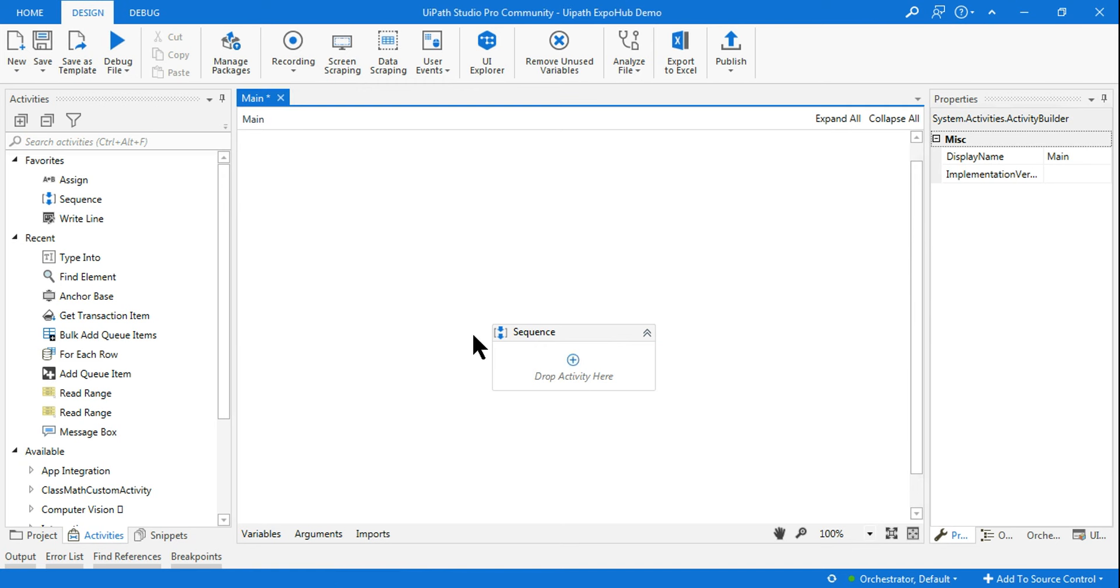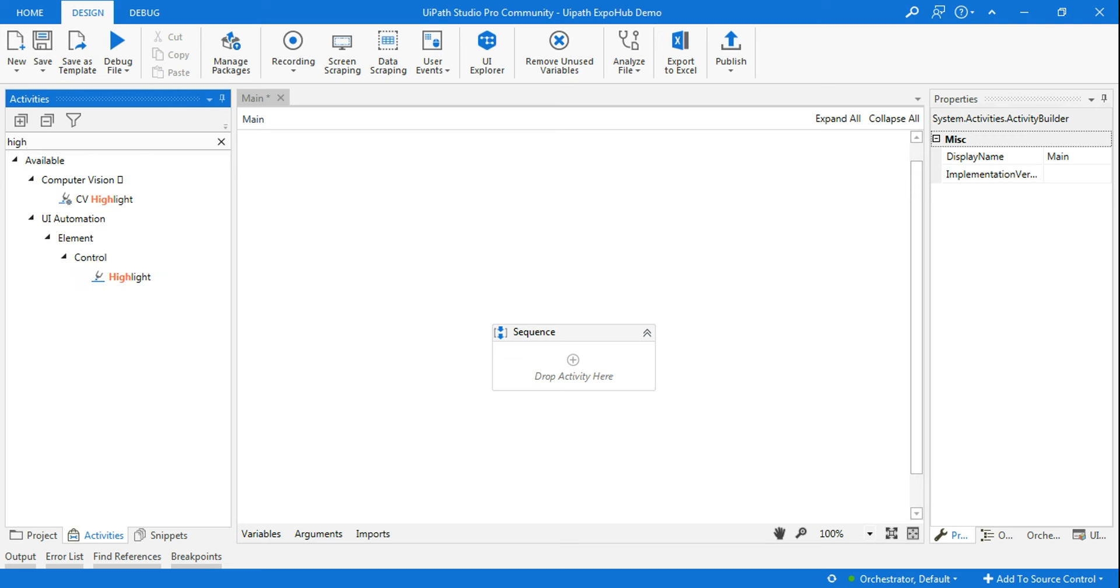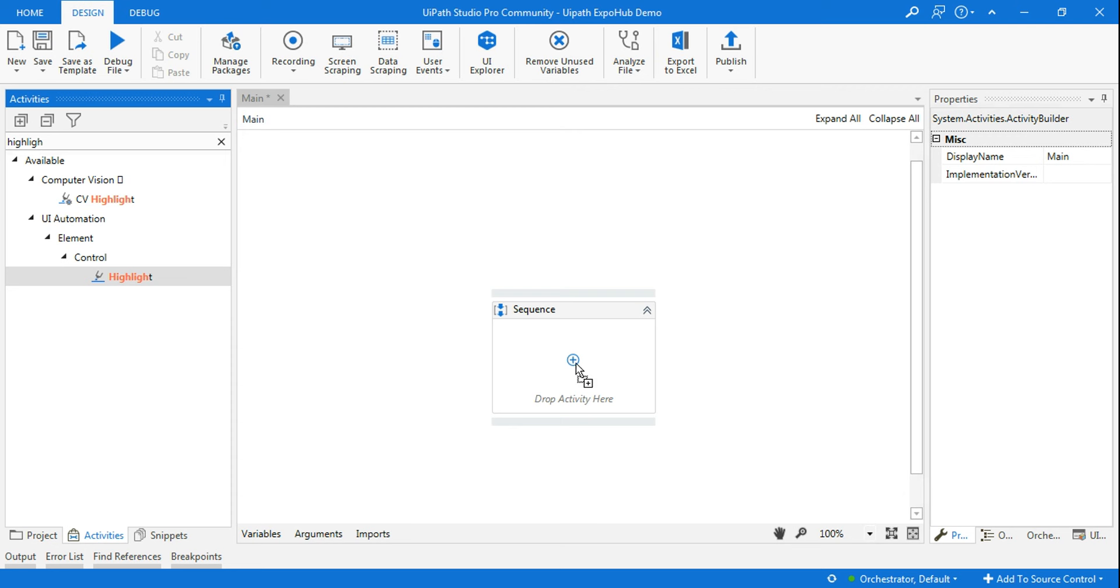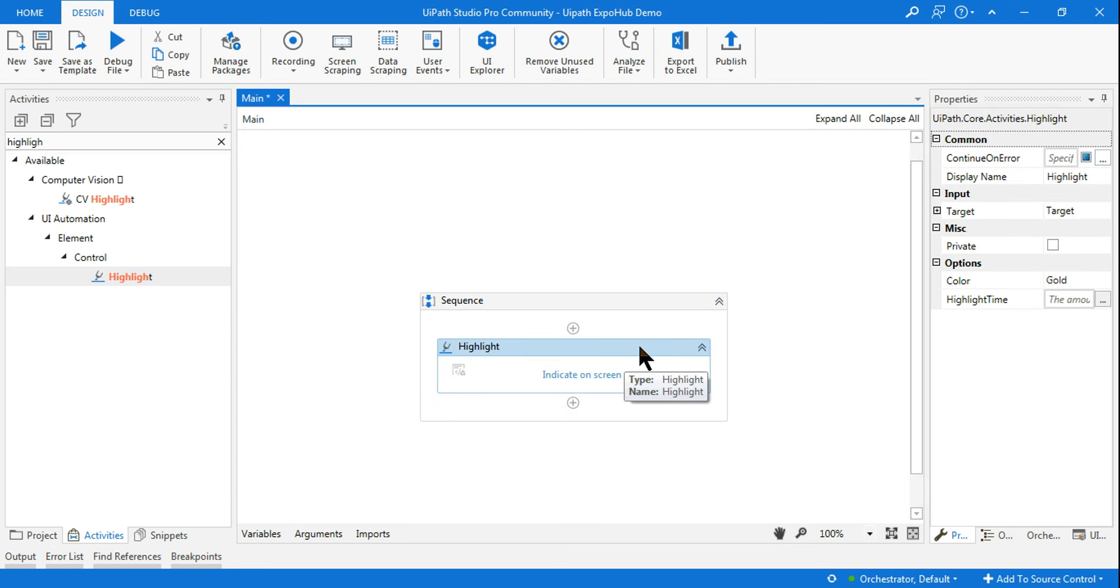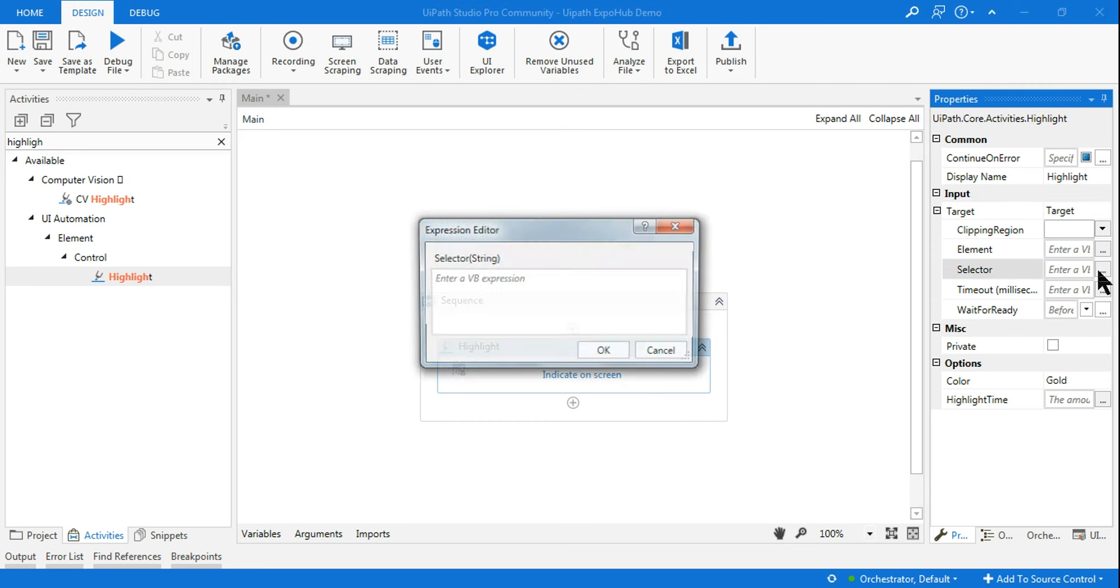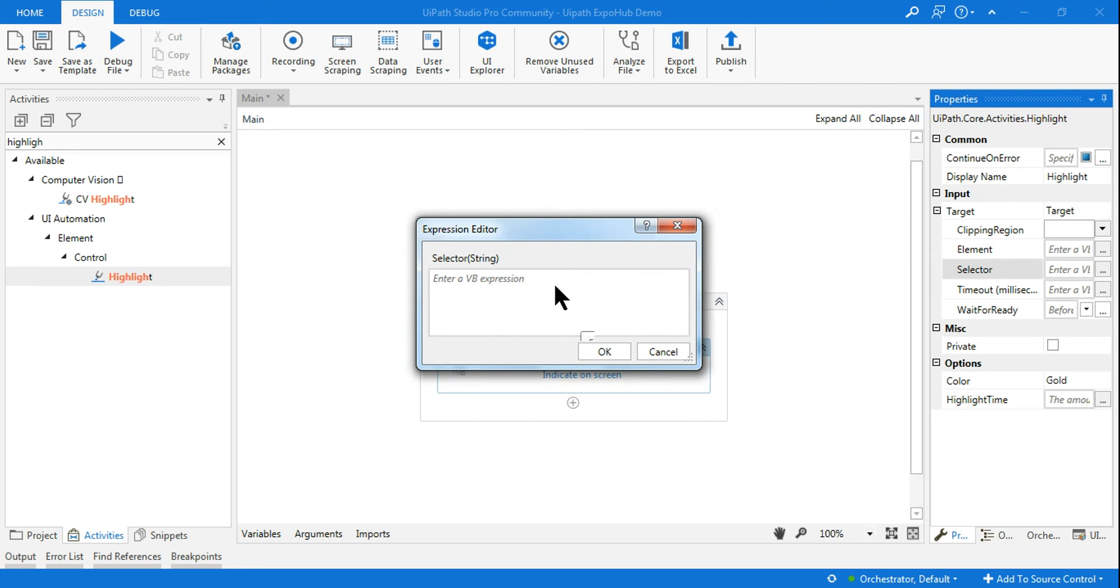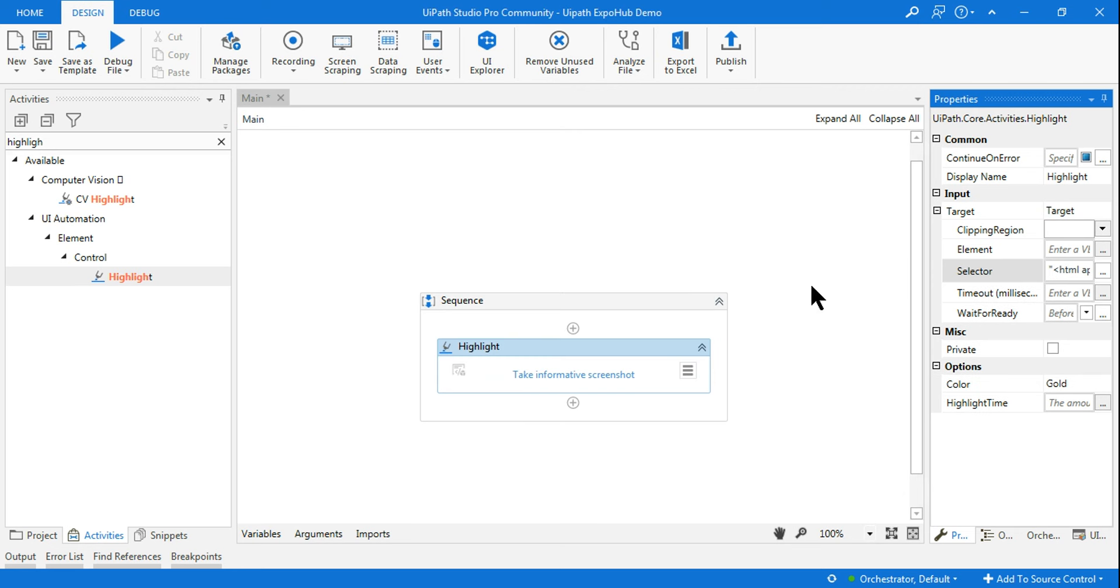For example, I'm using a highlight activity. Any kind of activity can work. In the highlight activity selector, I'm going to copy and paste. Go to selector, and here write a double quote and copy paste the entire thing that you got. Click OK.